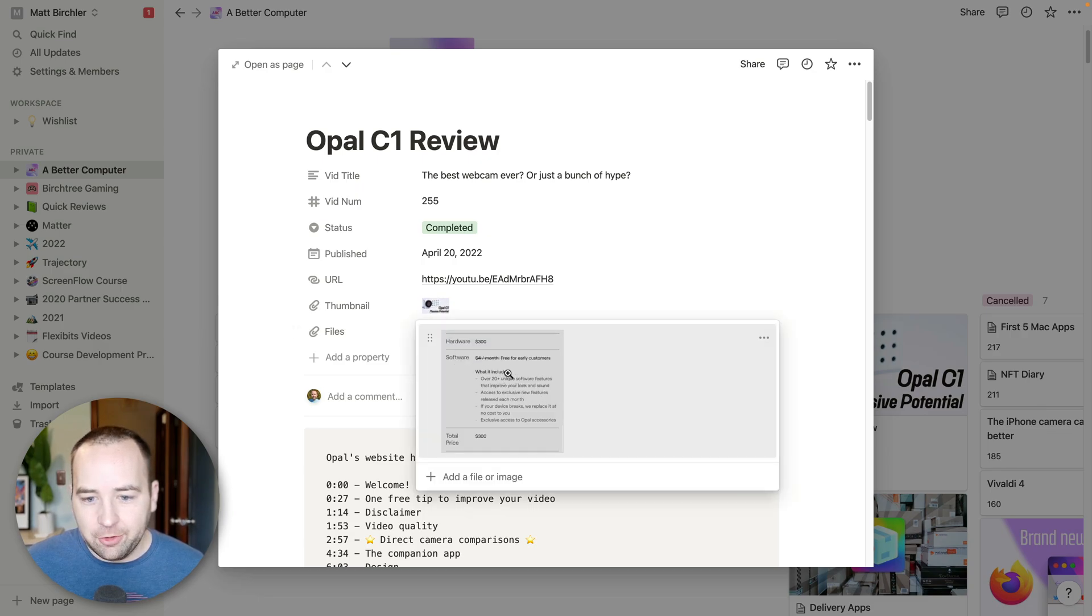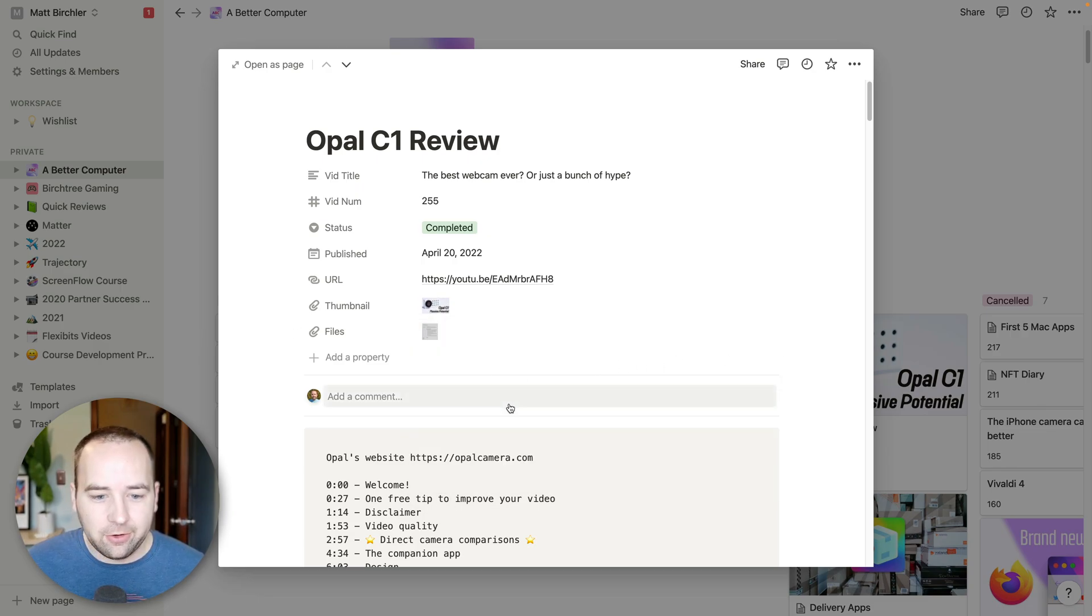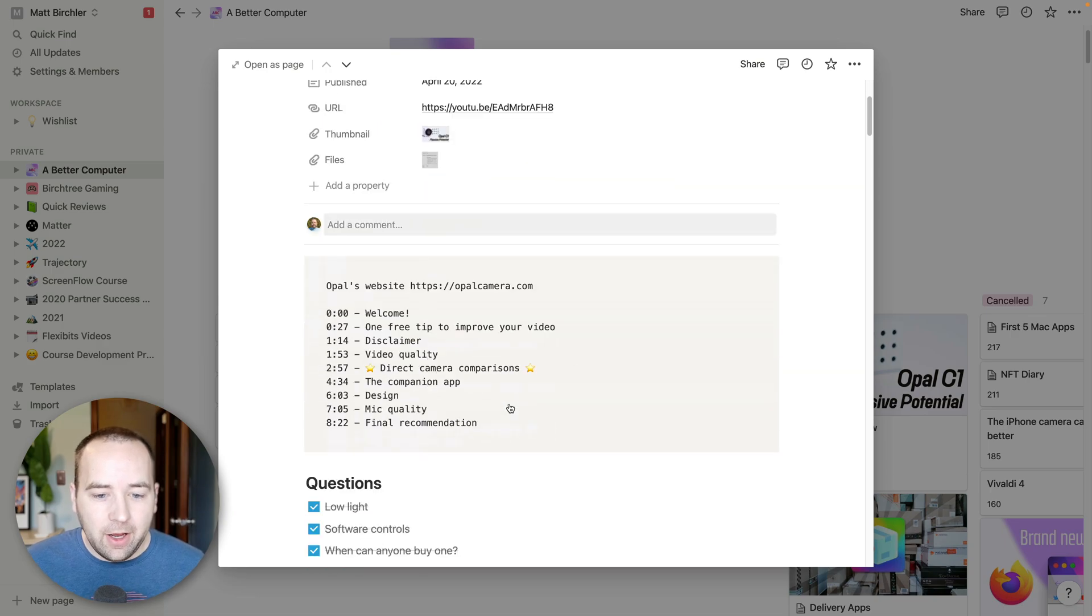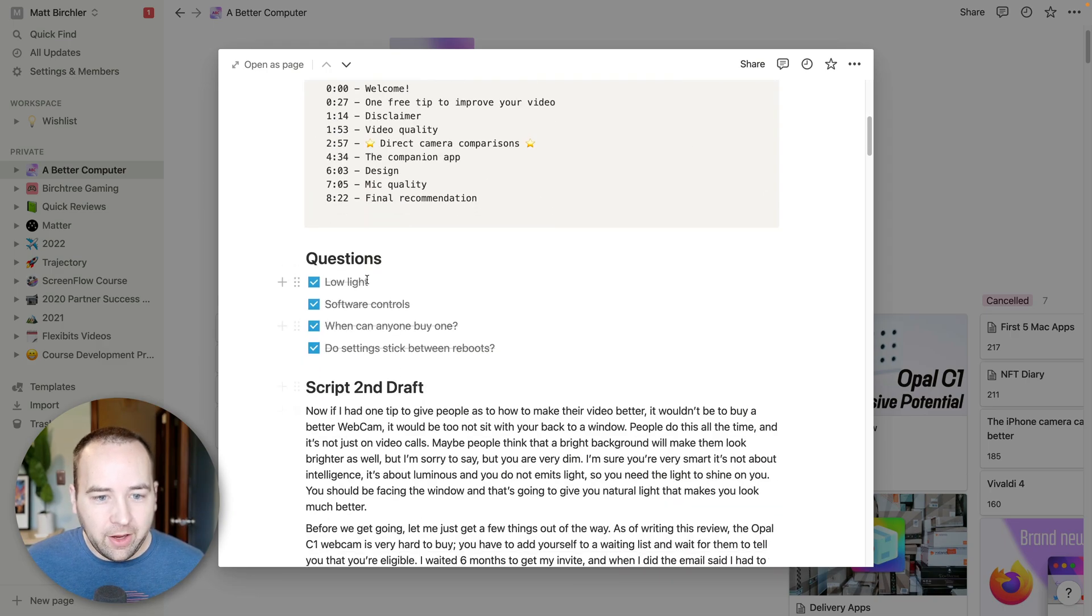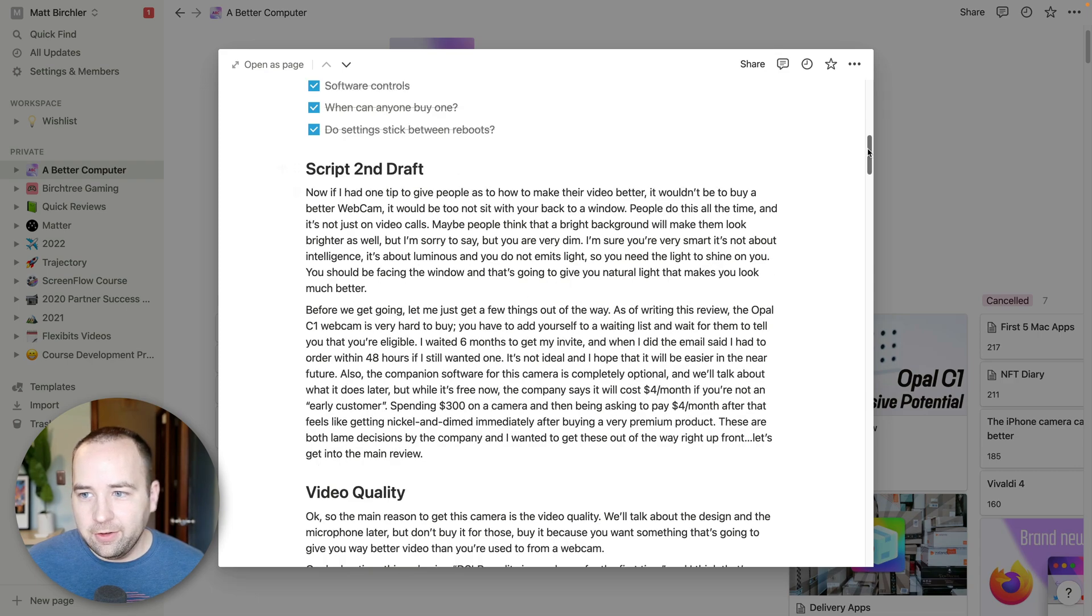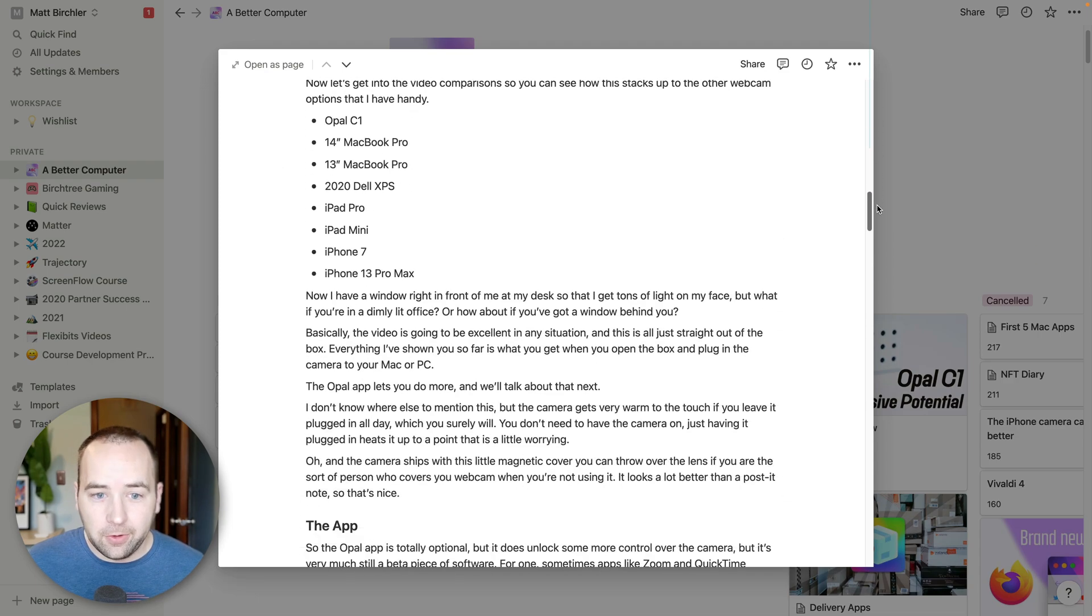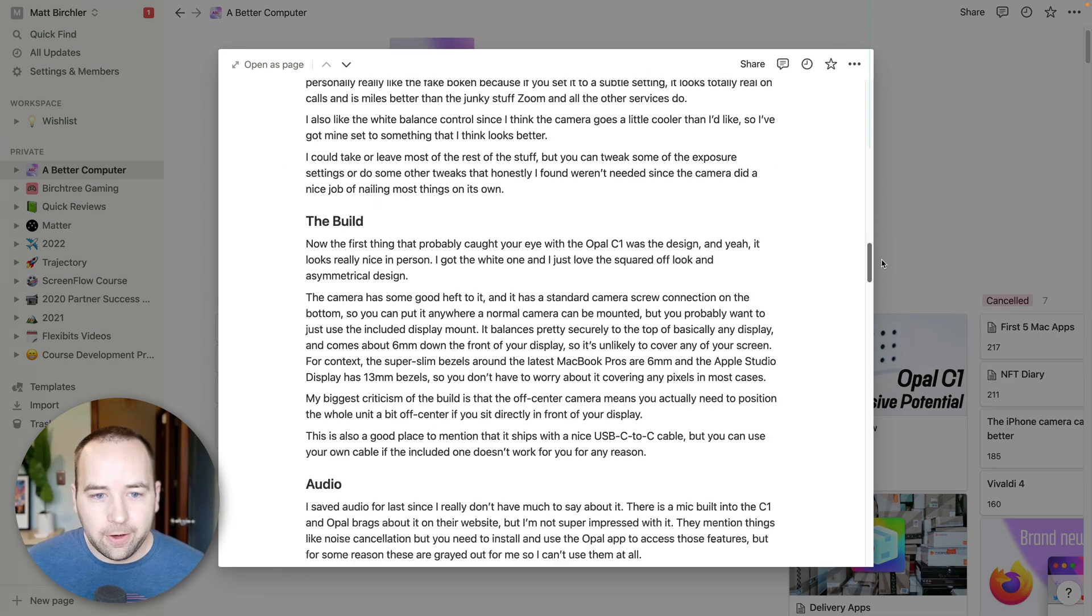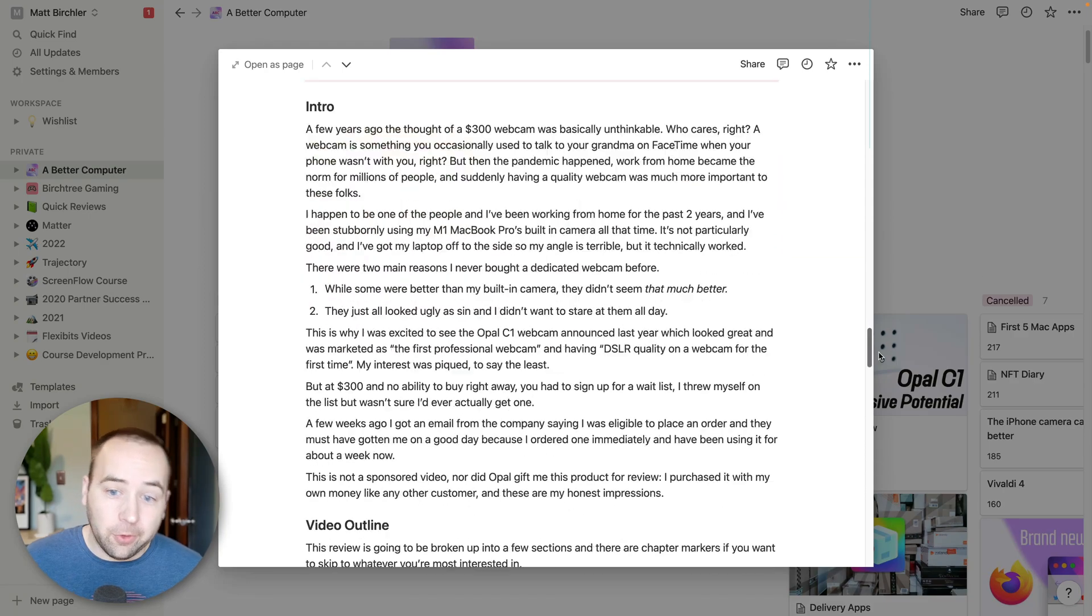I have a backup of my thumbnail and any related files. So I have like an image file here that had some pricing I wanted to make sure I was able to access quickly. And then I have the YouTube description. I have some questions I wanted to answer. These are the script that I worked from for the video.